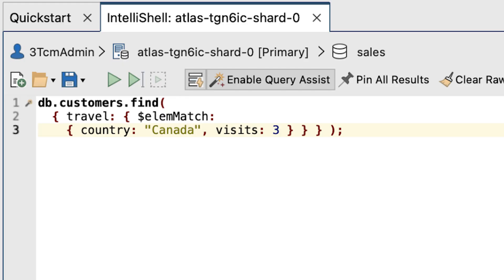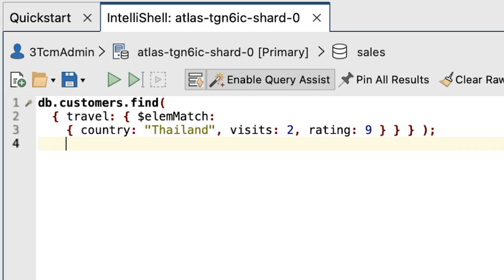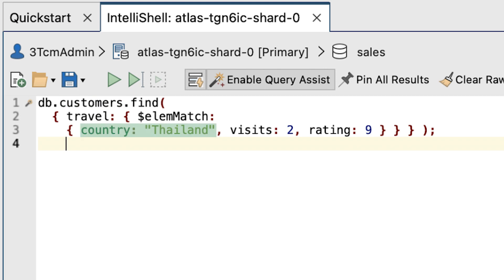And let's test again with yet another variation by replacing the existing code with this modified find statement. Just like the previous statement, this one also uses the $elemMatch operator. Only this time, it's looking for customers who have visited Thailand two times and who have assigned a rating of 9 to the country.